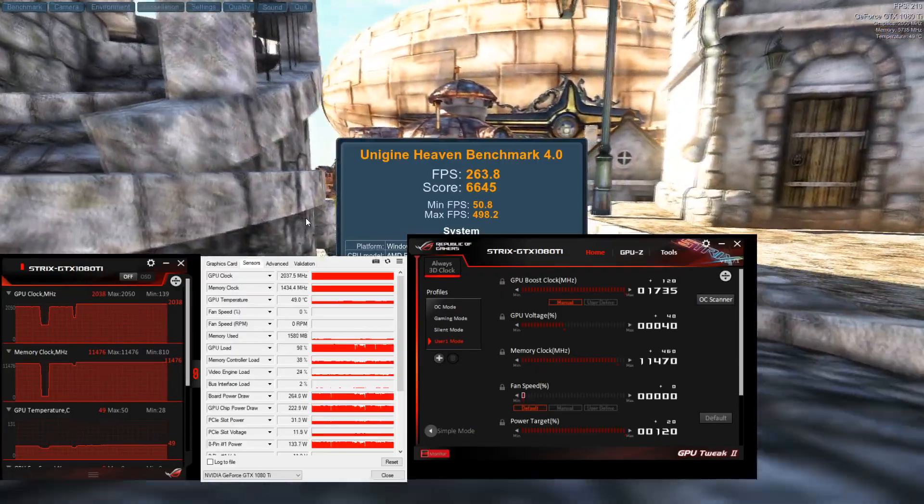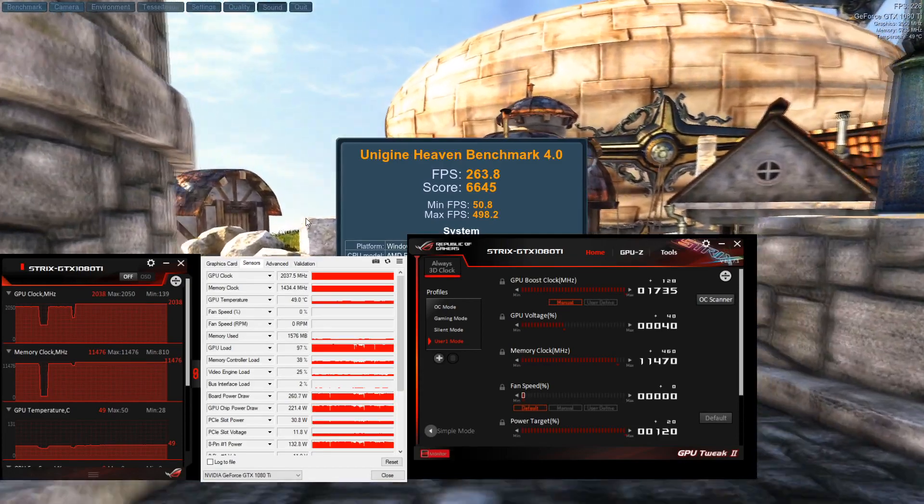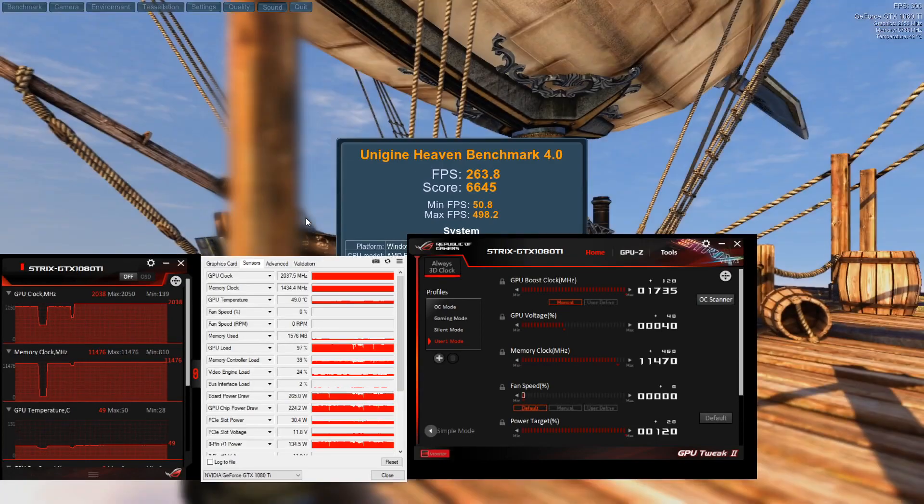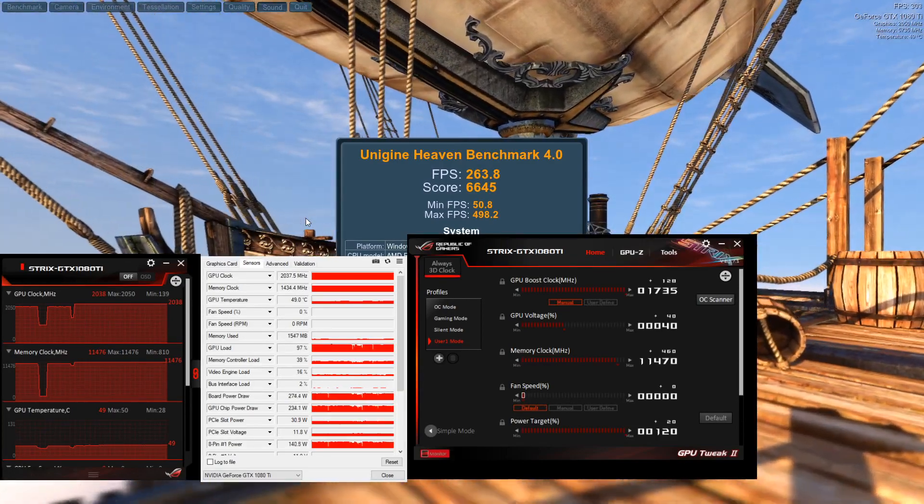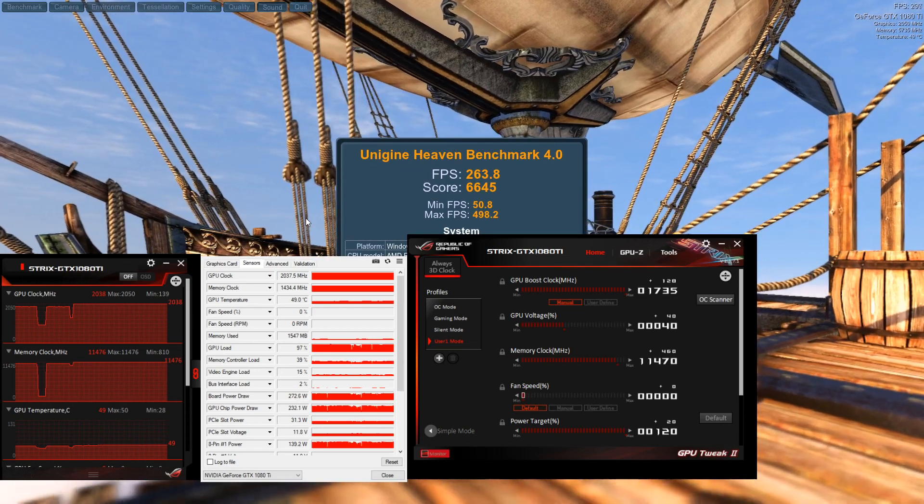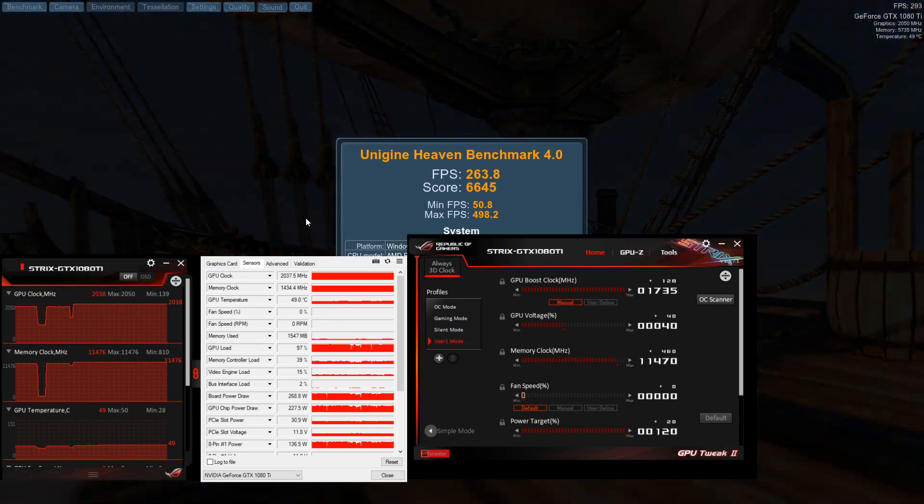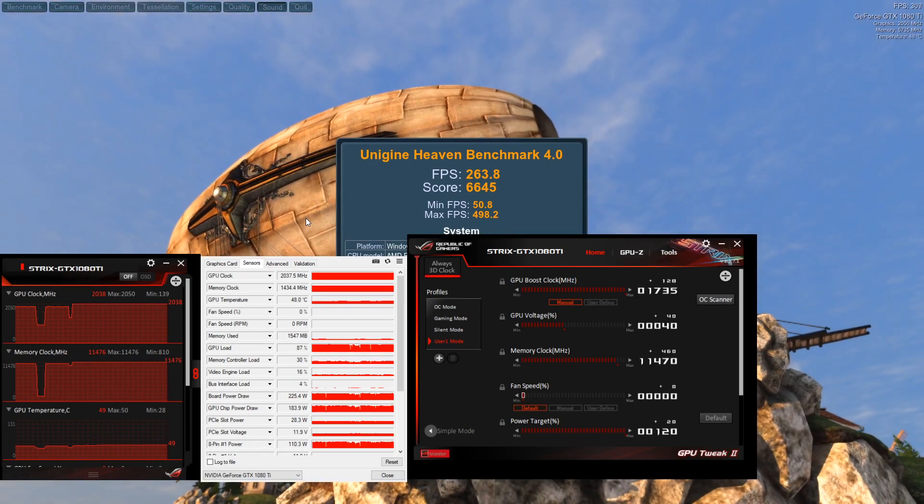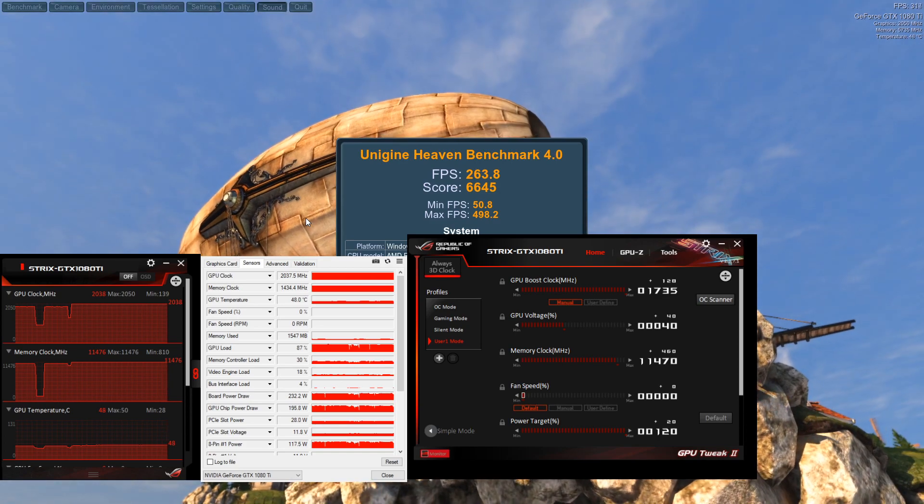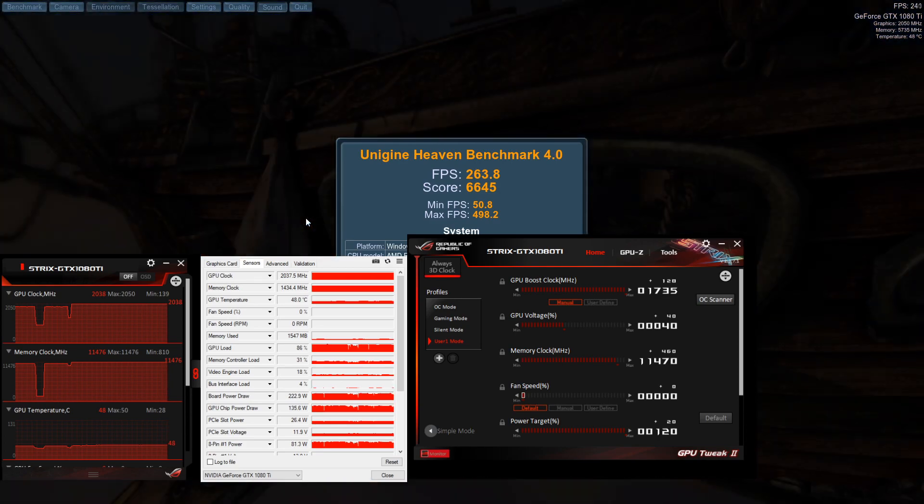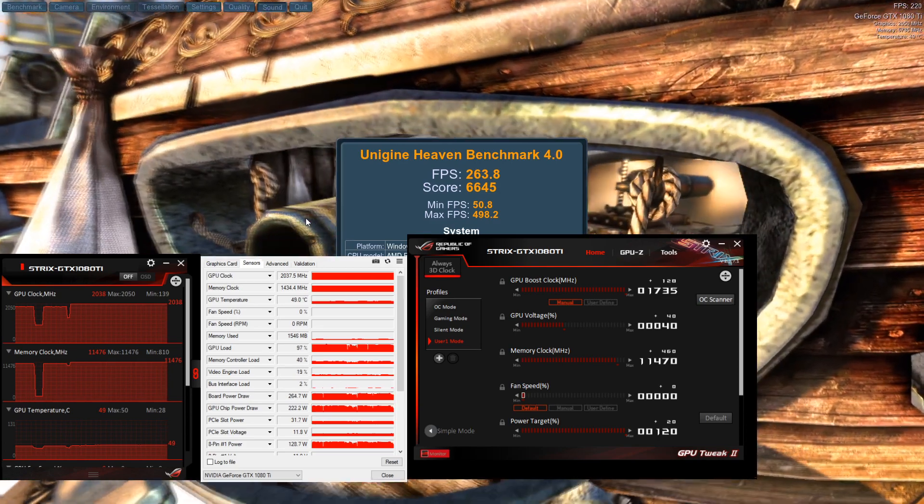But what I'm going to do is I'm going to run the same benchmark again with the recording off so OBS isn't getting in the way, and I'll put those numbers at the end of the video so you can see the difference between normal and overclocked.